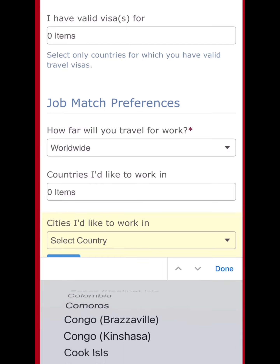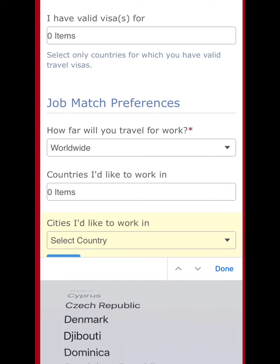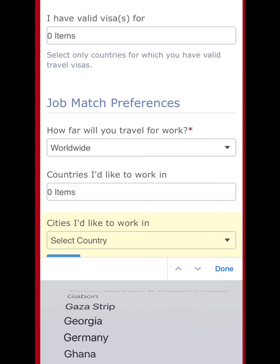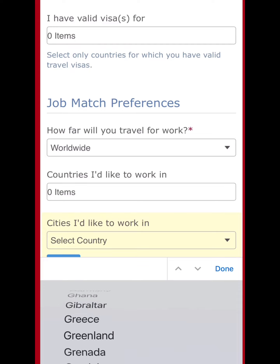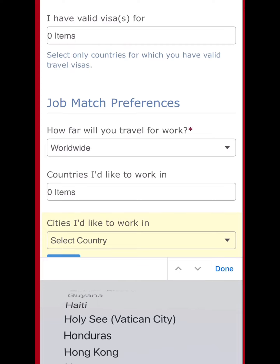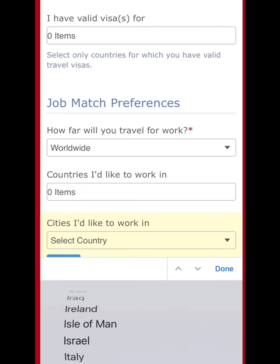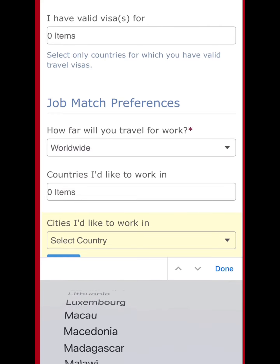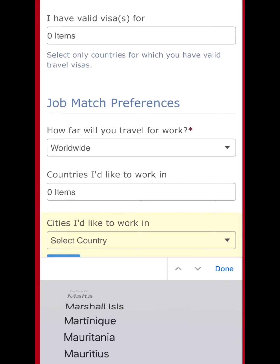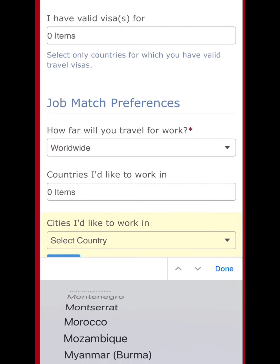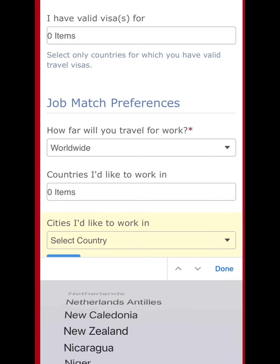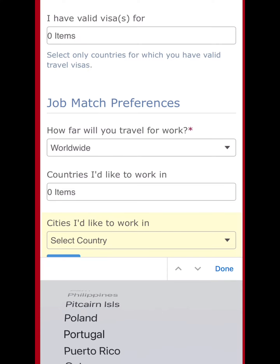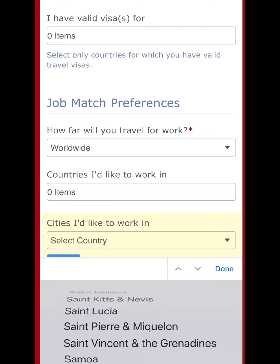For how far you'll travel for work, just put worldwide if you want. Then for countries you'd like to work in, there are lots of choices — all over the world, including lots of options in Europe and Asia.